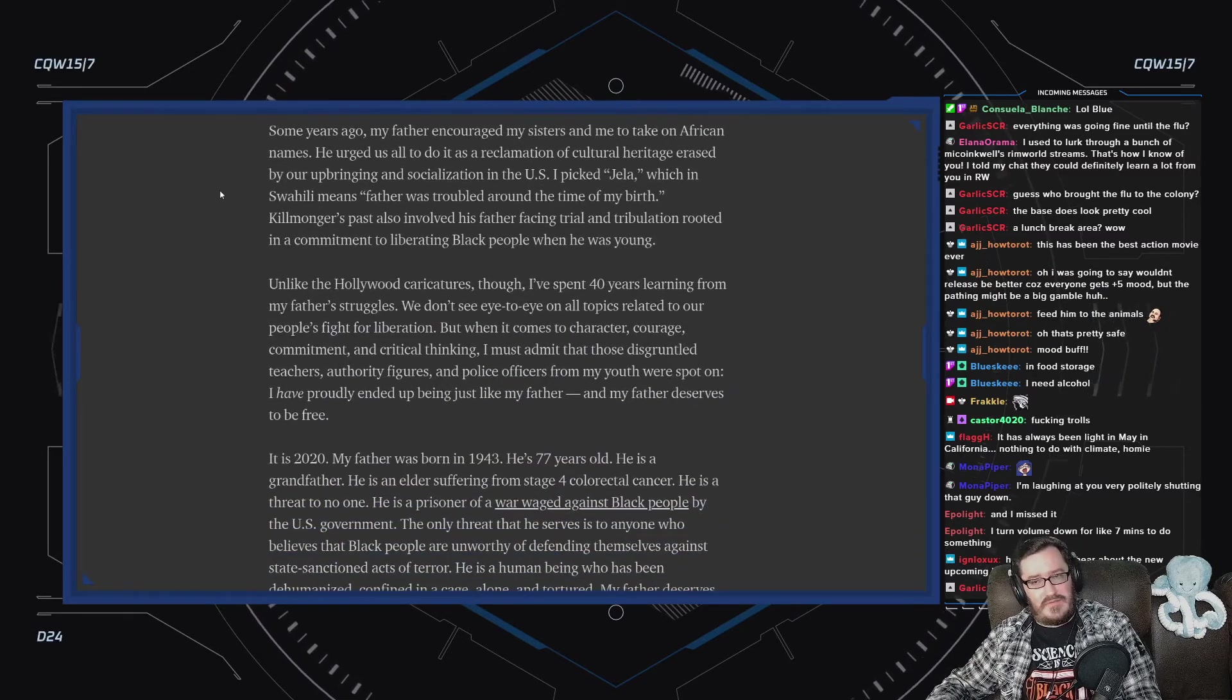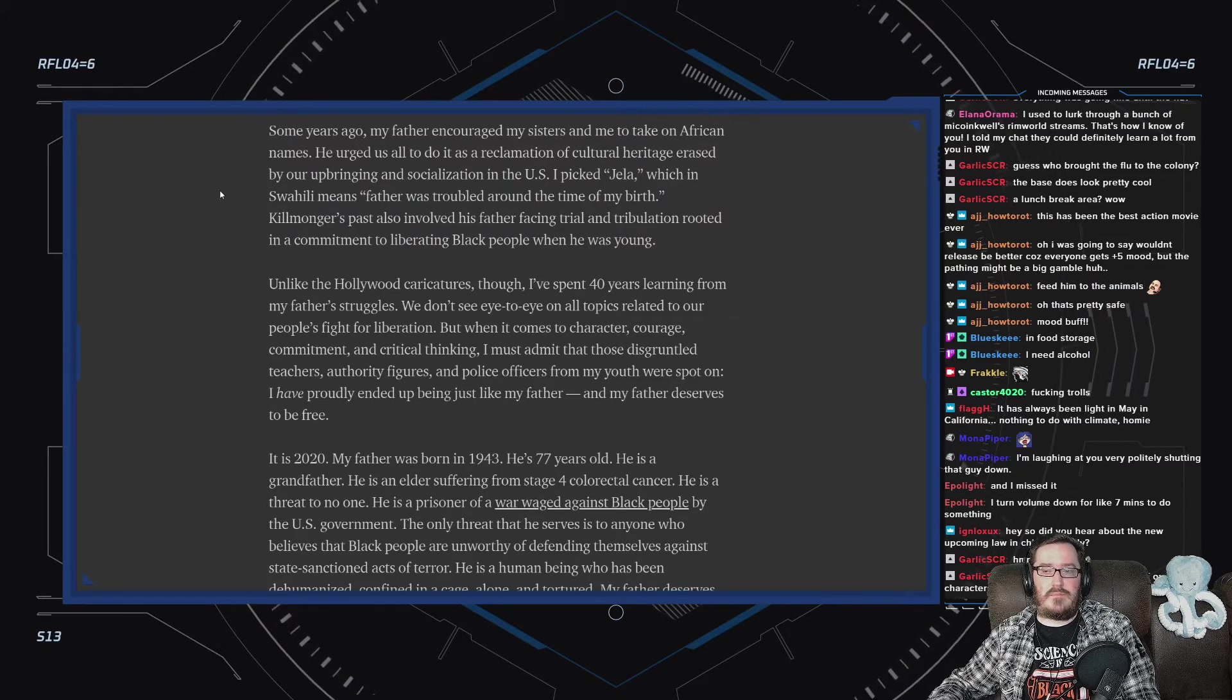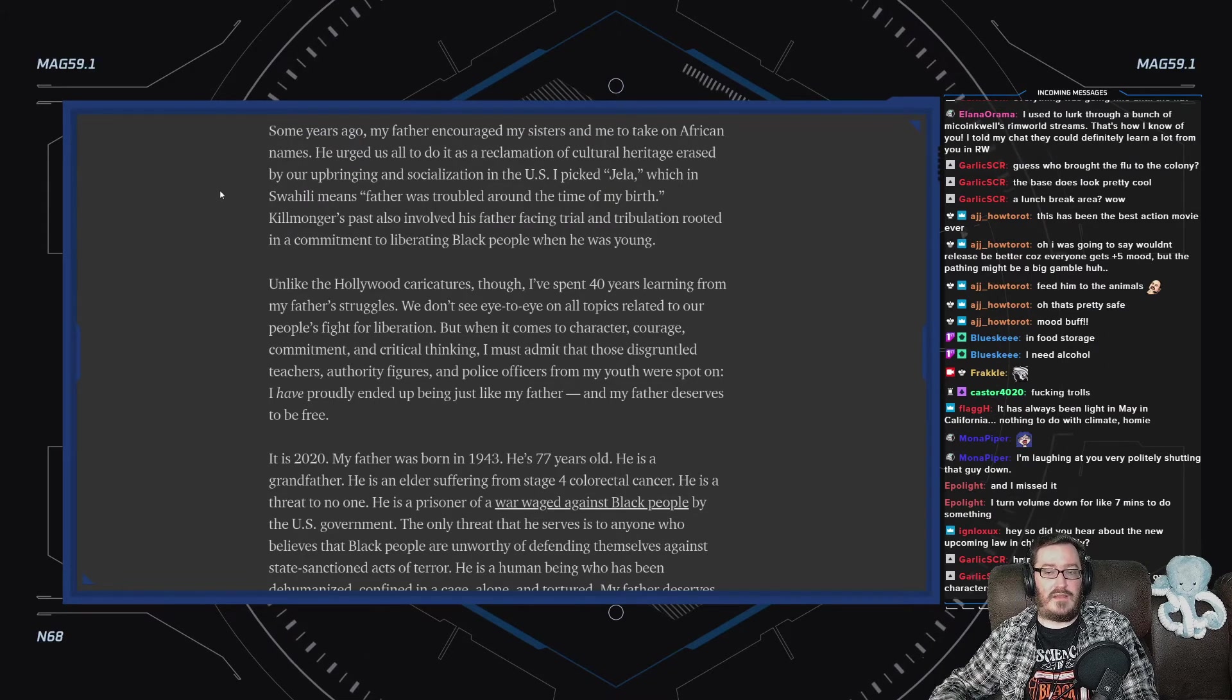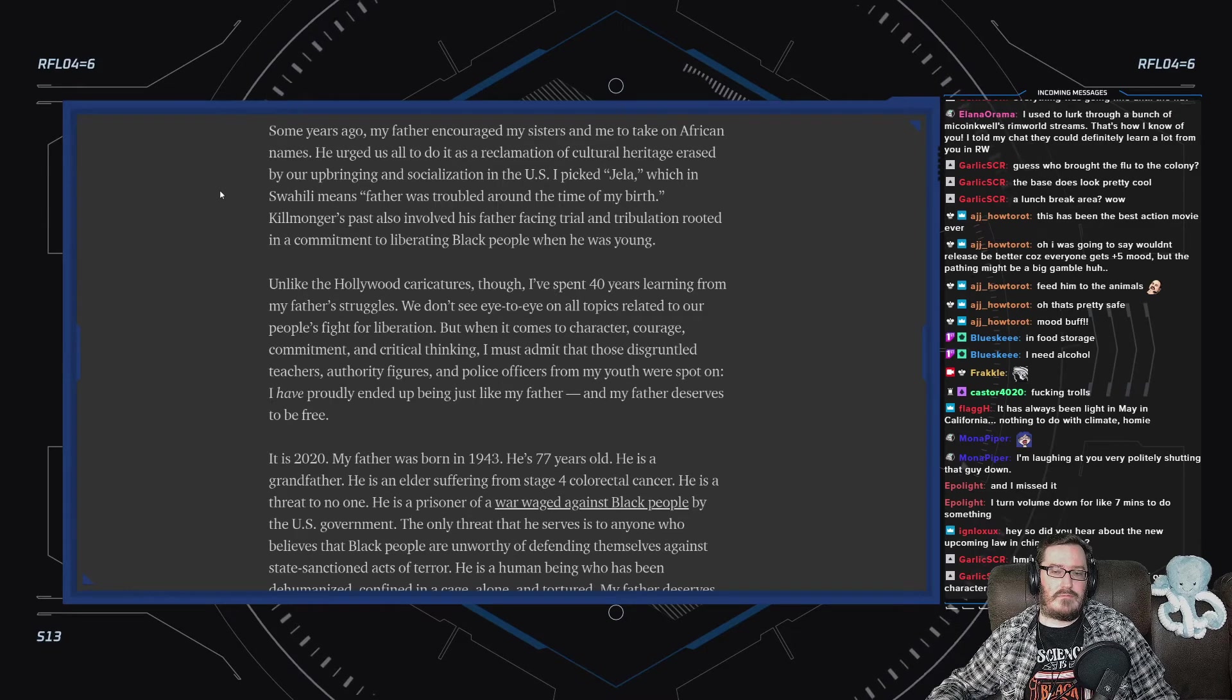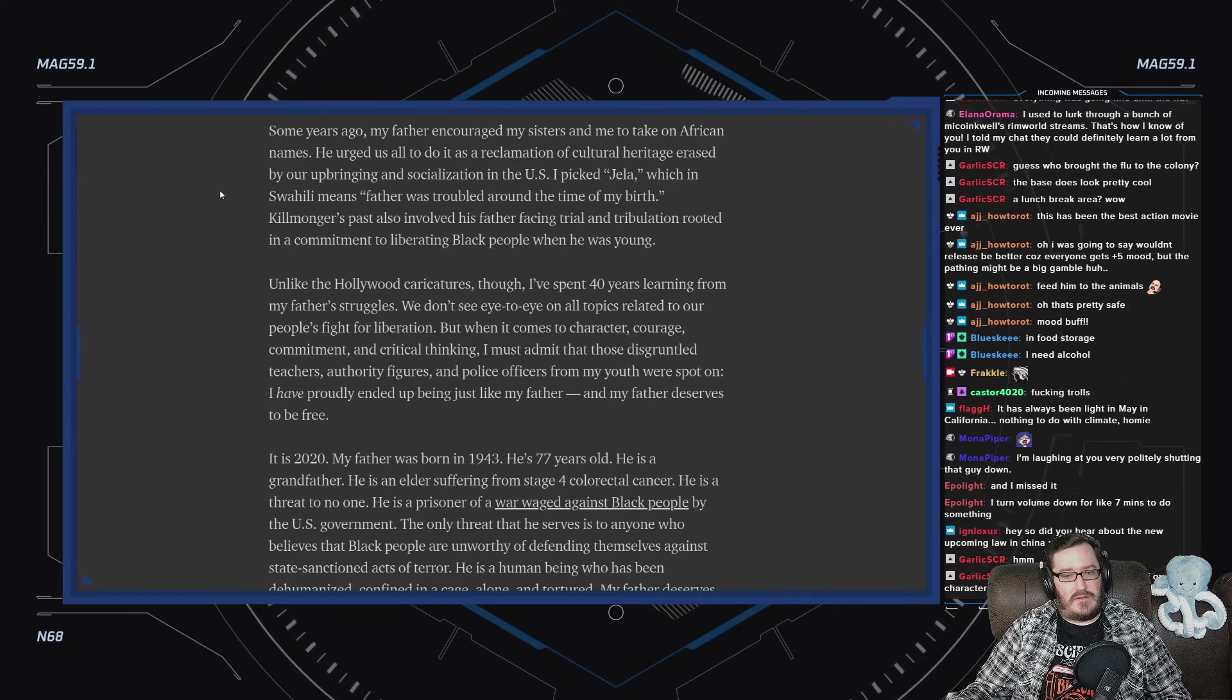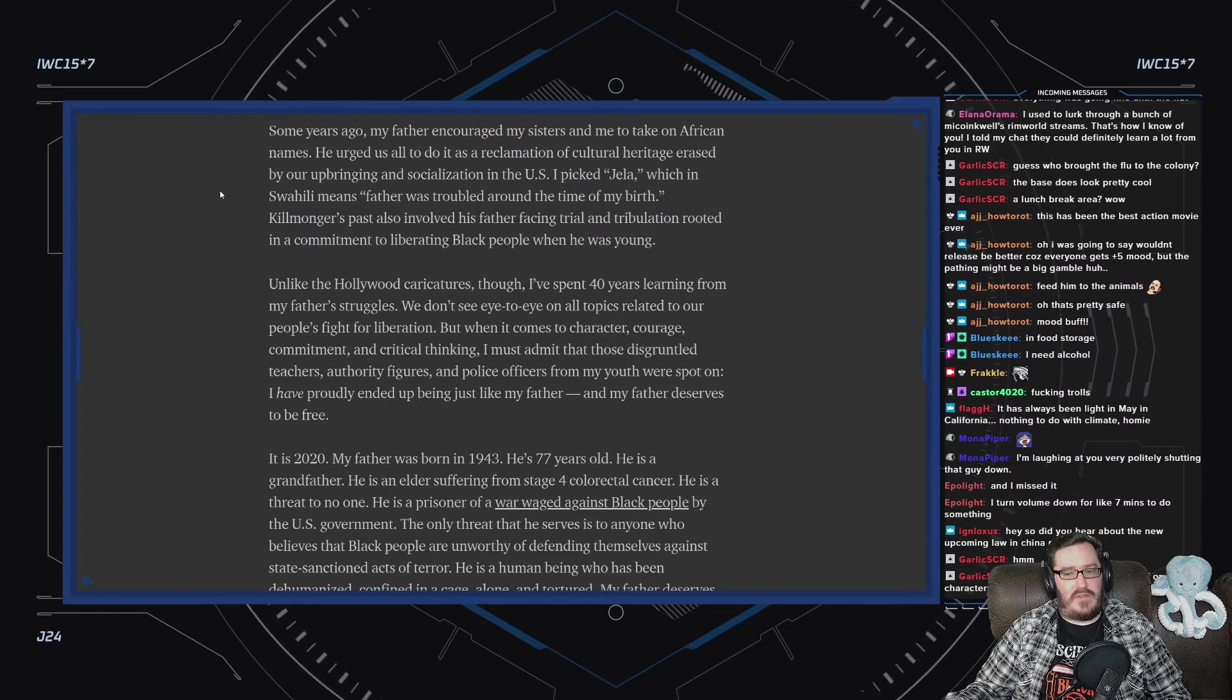Some years ago, my father encouraged my sisters and me to take on African names. He urged us all to do it as a reclamation of cultural heritage erased by our upbringing and socialization in the U.S. I picked Jela, which in Swahili means father was troubled around the time of my birth. Killmonger's past also involves his father facing trial and tribulation rooted in the commitment to liberating Black people when he was young. Unlike the Hollywood caricatures though, I've spent 40 years learning from my father's struggles. We don't even see eye to eye on all topics related to our people's fight for liberation. When it comes to character, courage, commitment, and critical thinking, I must admit that those disgruntled teachers, authority figures, and police officers from my youth were spot on. I have proudly ended up just like my father, and my father deserves to be free.